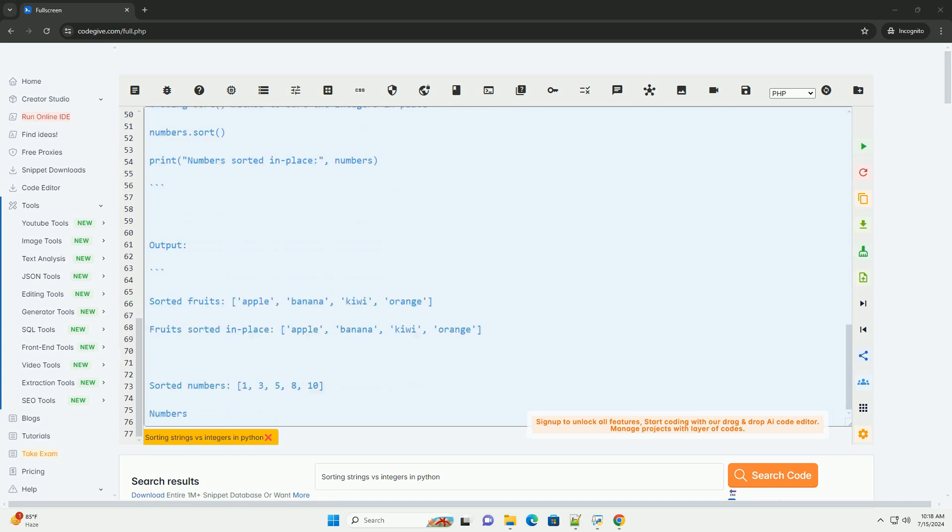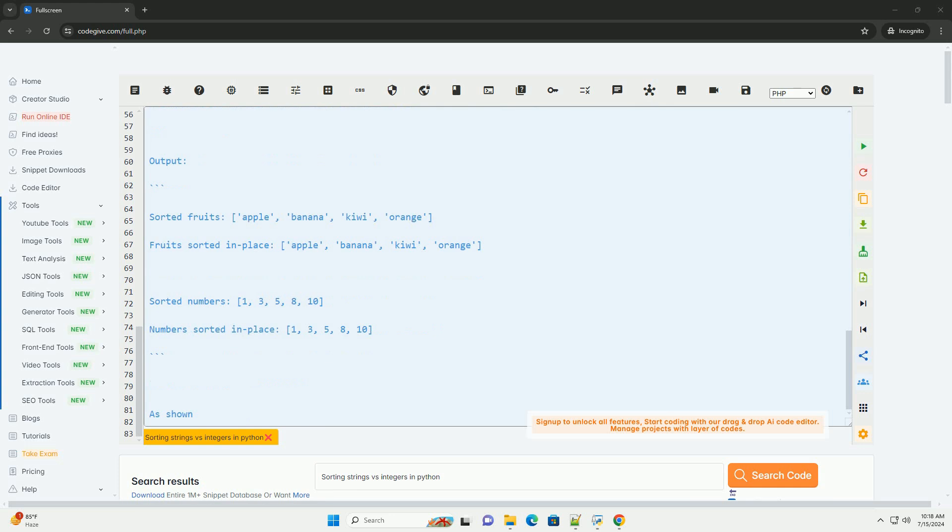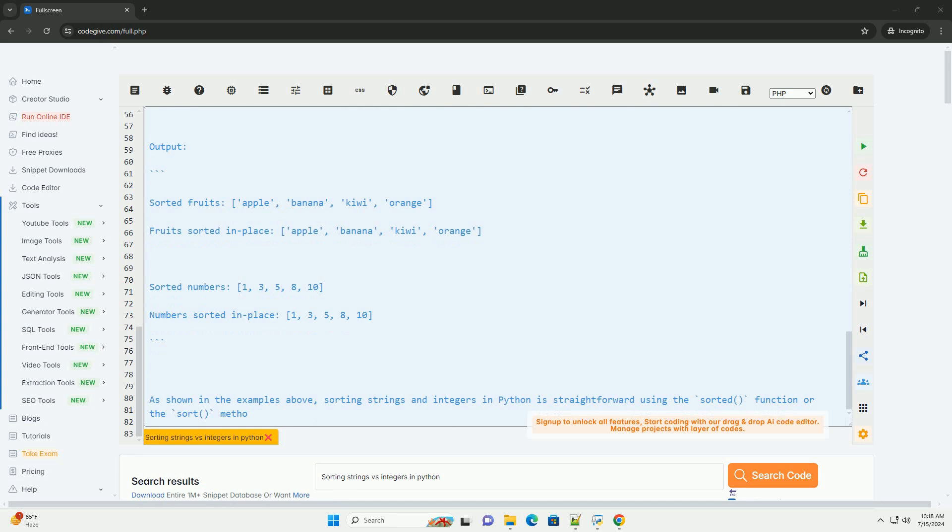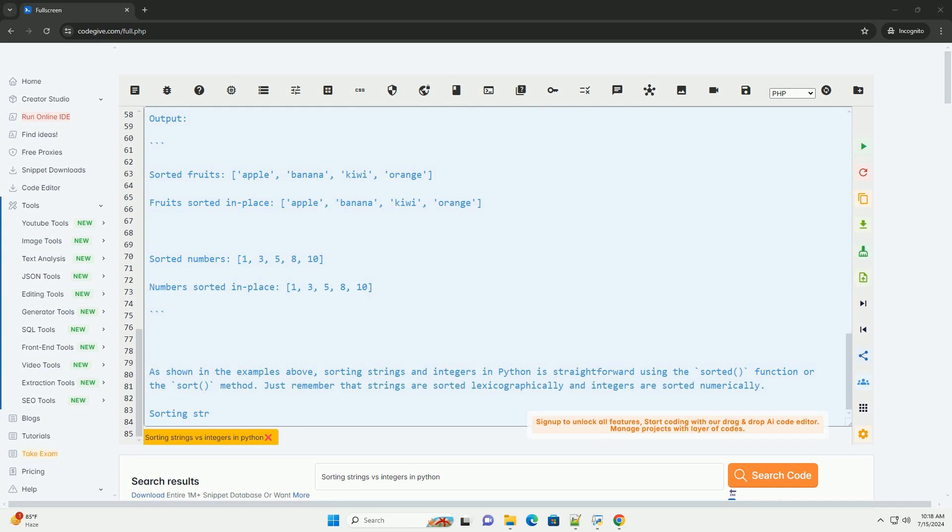As shown in the examples above, sorting strings and integers in Python is straightforward using the sorted function or the sort method. Just remember that strings are sorted lexicographically and integers are sorted numerically.